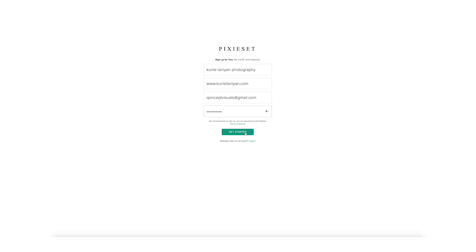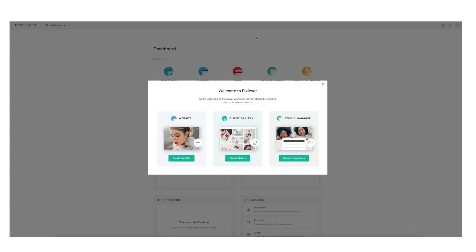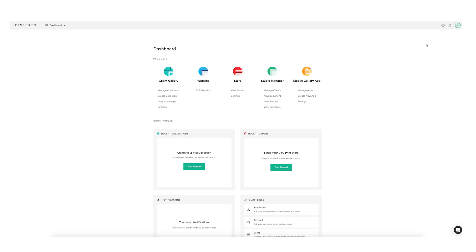After you enter this you just click Get Started and with that I think we are good. Over here it tells you welcome, create your own website, create your own client gallery. The first thing you want to do here is to add your logo to your profile, because that's what your client will always see first.